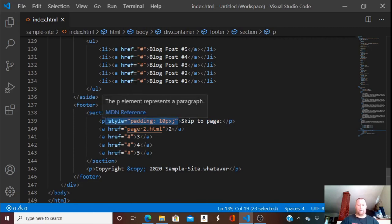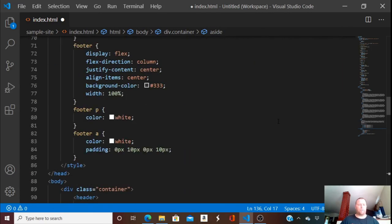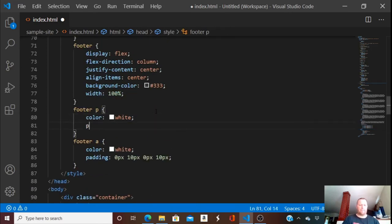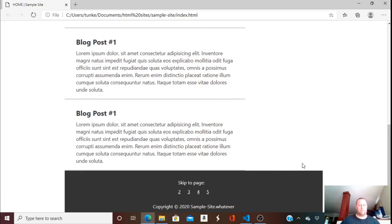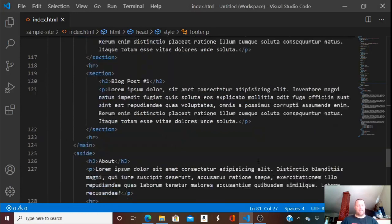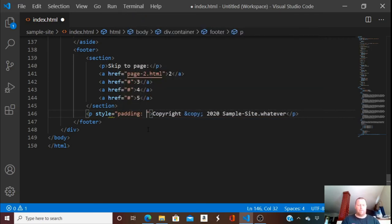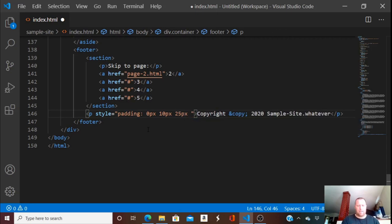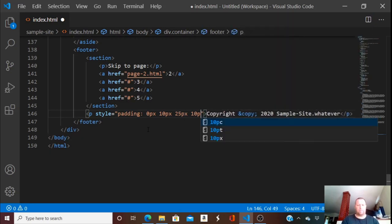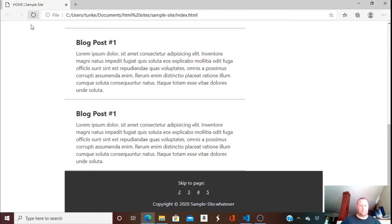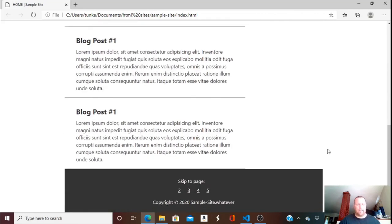It's a bit silly doing all this manually. Let's just give the footer a padding of 10 pixels across the board. I'm going to override the inline style for the pagination section — on top: 0 pixels, side: 10 pixels, bottom: 25 pixels, side: 10 pixels. I like it — it's nice and lined up, pretty sweet.